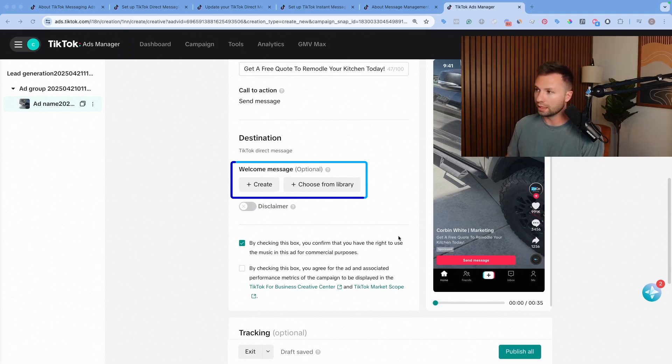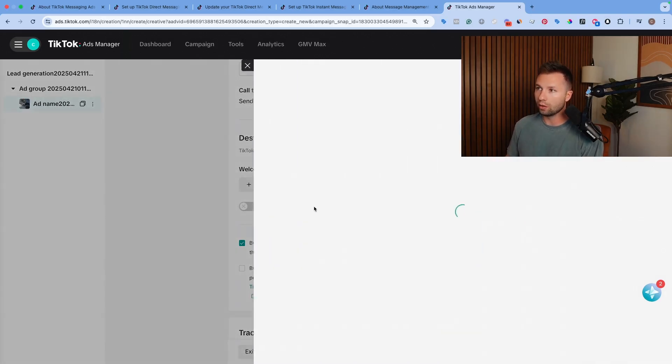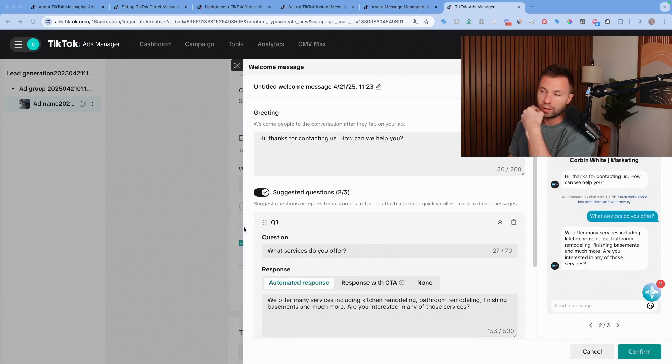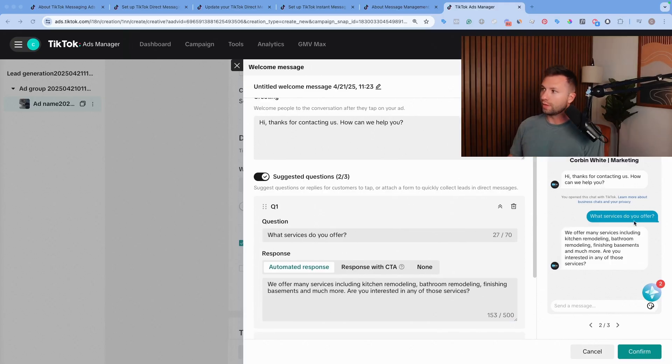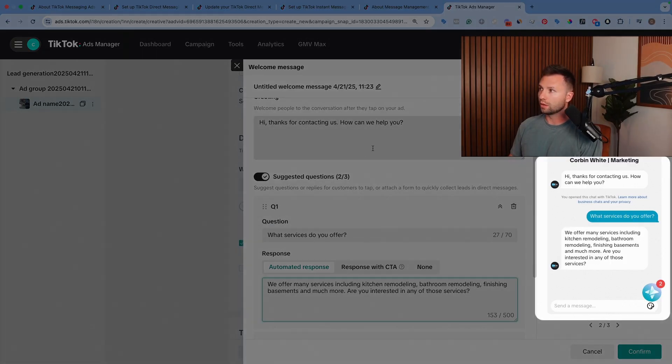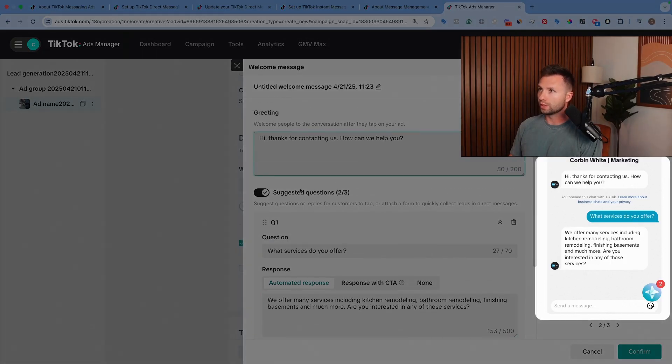And then this is another important step right here is the actual welcome message. So if somebody clicks send message, you want to create a welcome message here. You can see what services do you offer, like kind of the predefined one. This is what it looks like when you first get to the message.